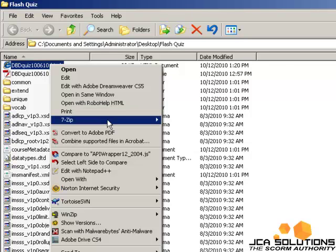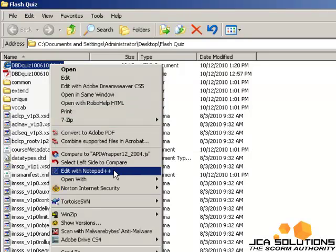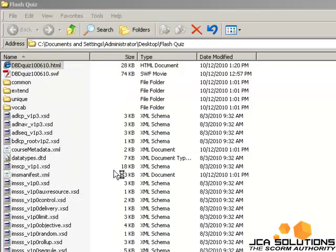If you are using SCORM 2004, you will need to make a change to the code in your published HTML file.